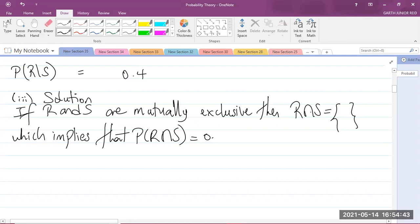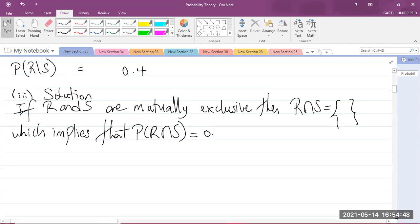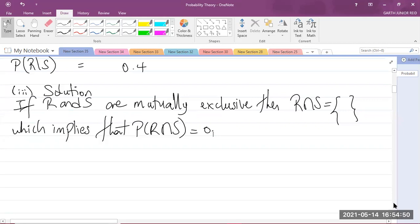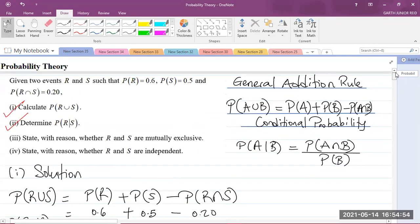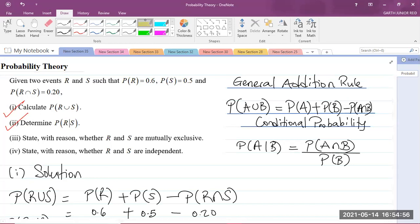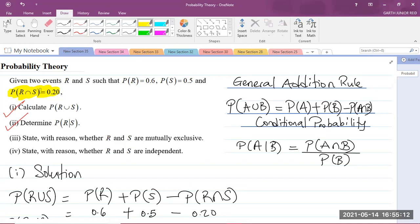So if R and S are mutually exclusive, it means the probability of the intersection of the two sets is equal to zero. Going back to the question, it says the probability of R intersect S is equal to 0.20 — that's not zero. So it means that the two events R and S are not mutually exclusive.